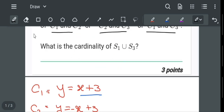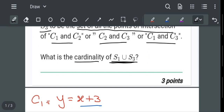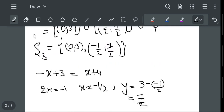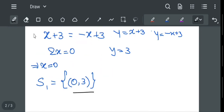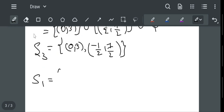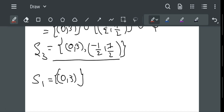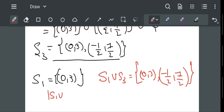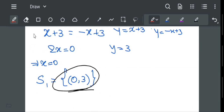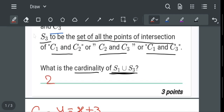Now, what is asked is the cardinality of S1 union S3. S1 = {(0, 3)} and S3 = {(0, 3), (-1/2, 7/2)}. Taking the union, S1 ∪ S3 = {(0, 3), (-1/2, 7/2)}. So the cardinality of S1 ∪ S3 is equal to 2. Hence the answer to this question is 2. Thank you.